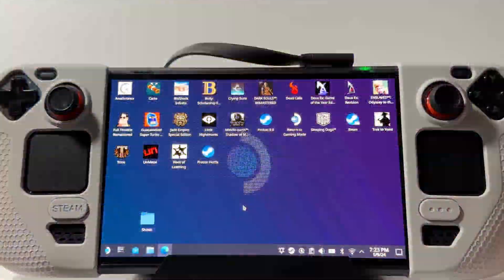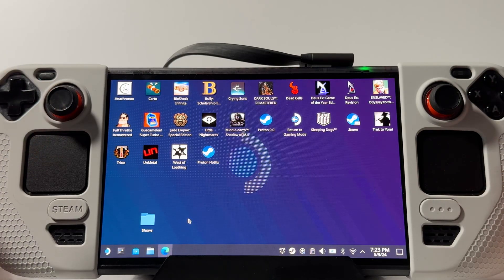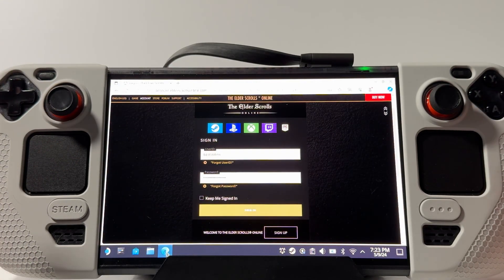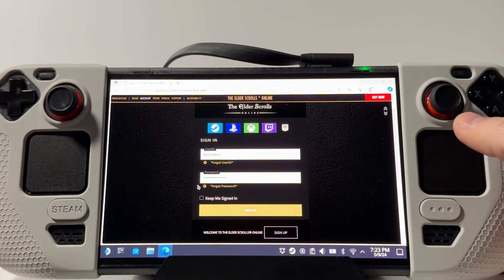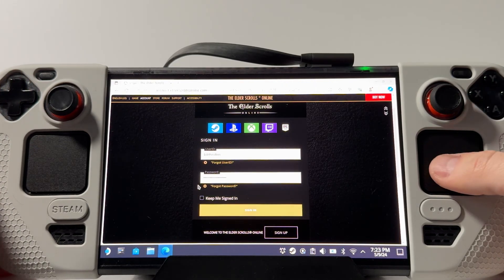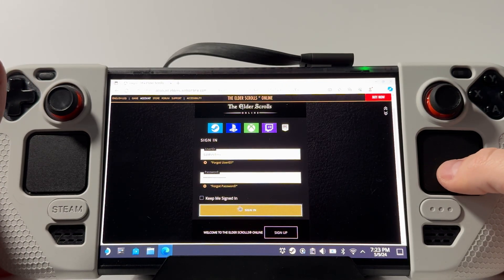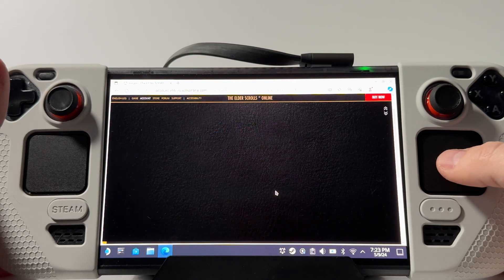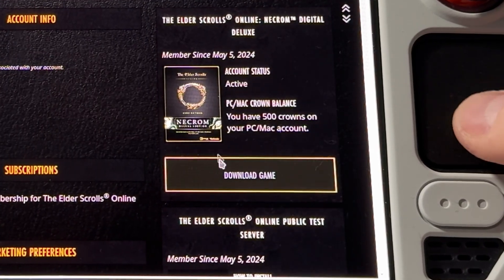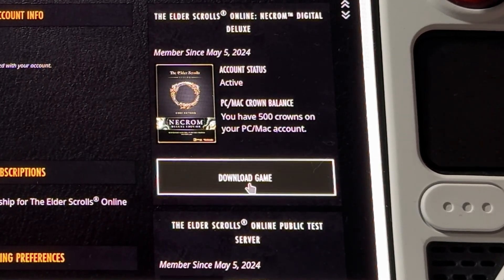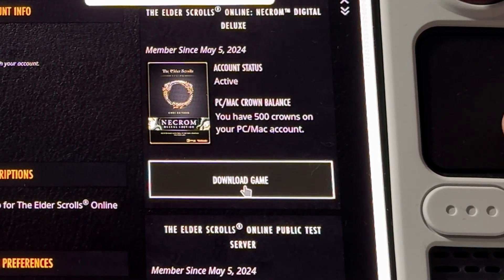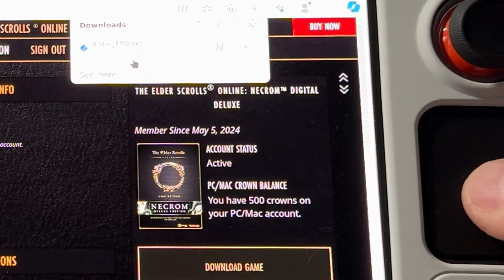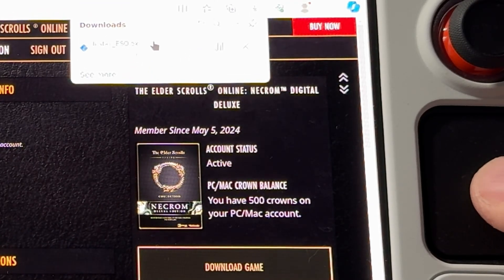You can do this natively using just Proton. First you're going to need to go to your elderscrollsonline.com account and log in. Once we're in our account, we're going to go download game. And then once this finishes downloading, we'll go ahead and continue on.